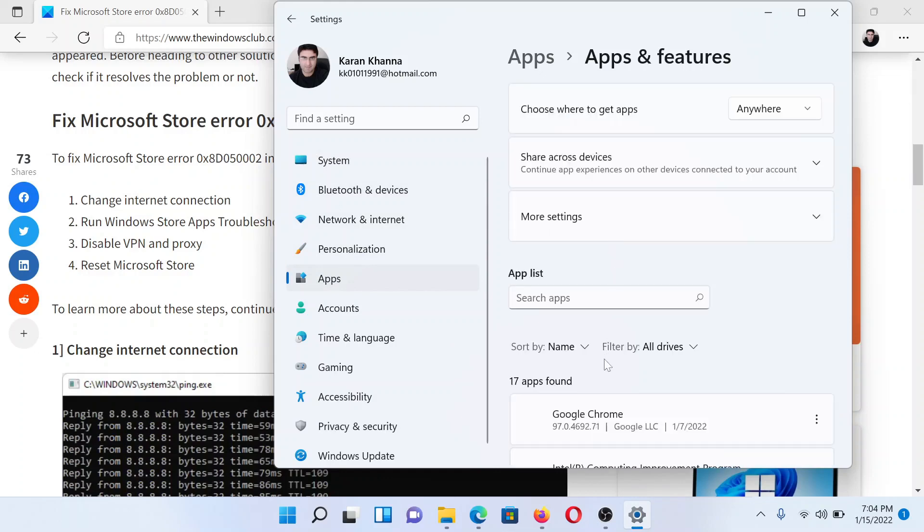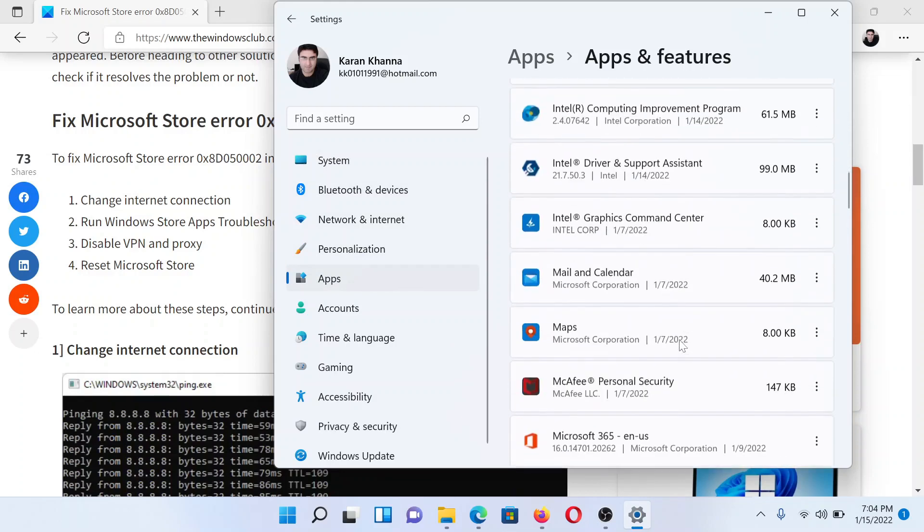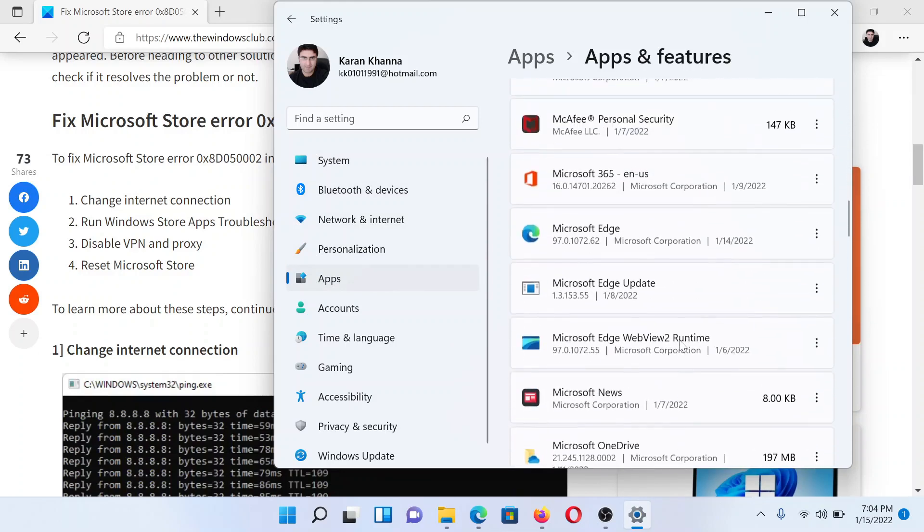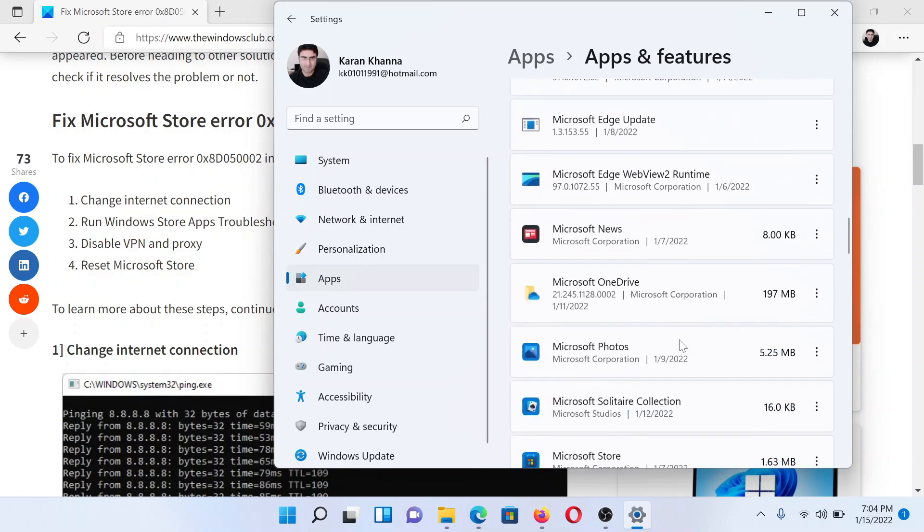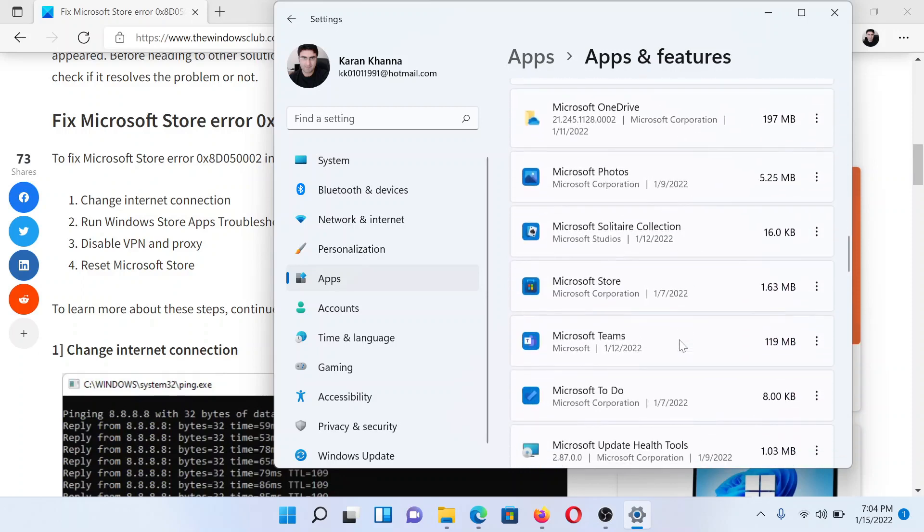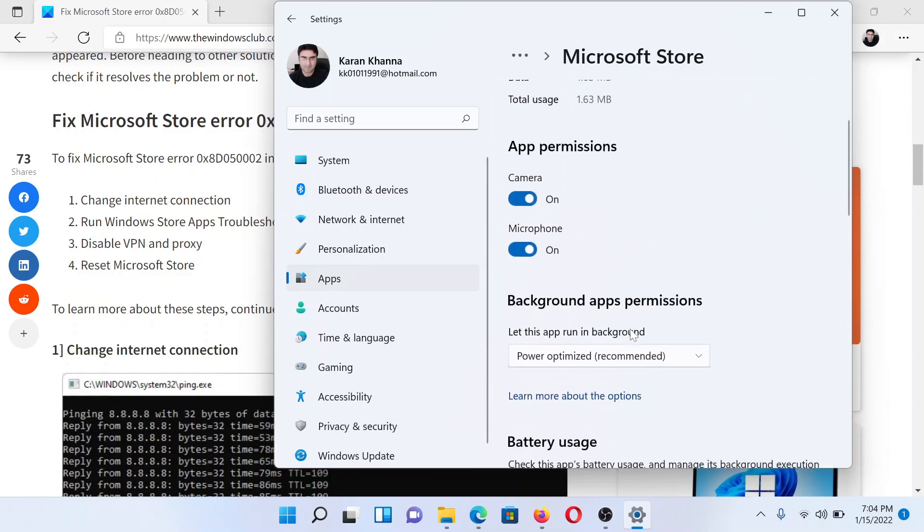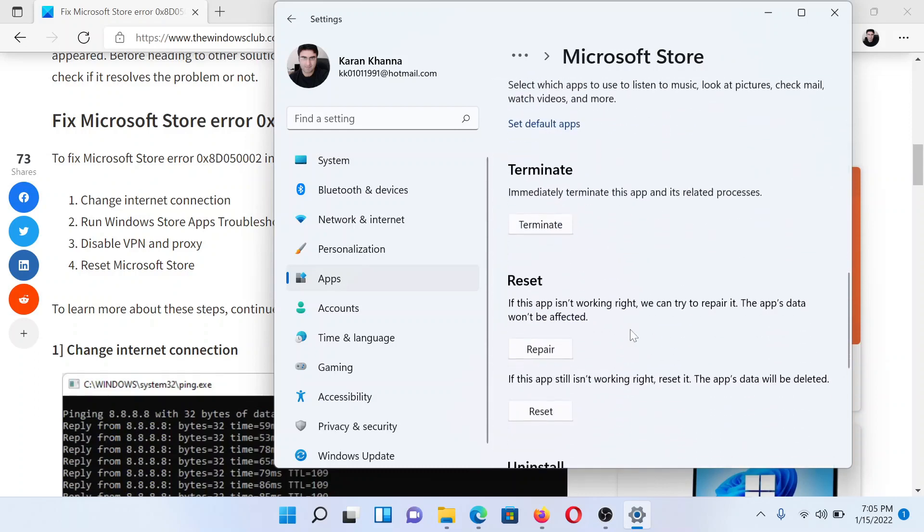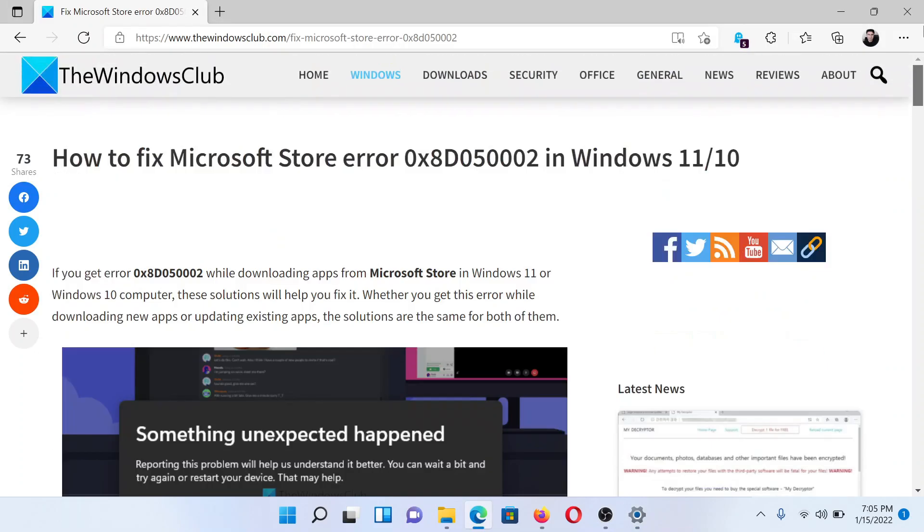Now scroll down to the Microsoft Store. You would have to scroll a little since the list is in alphabetical order. Then click on these three dots associated with it and select Advanced Settings. After this, scroll down to the Reset option and click on the option to reset the Microsoft Store. Isn't this easy and interesting?